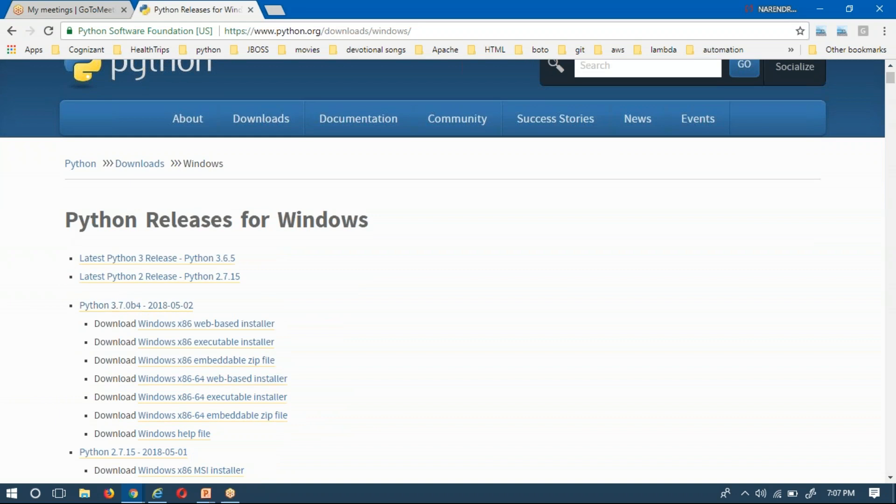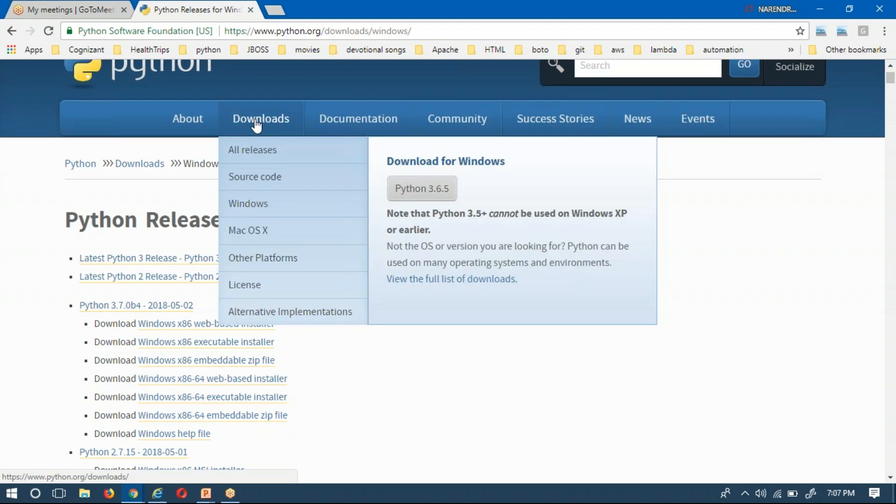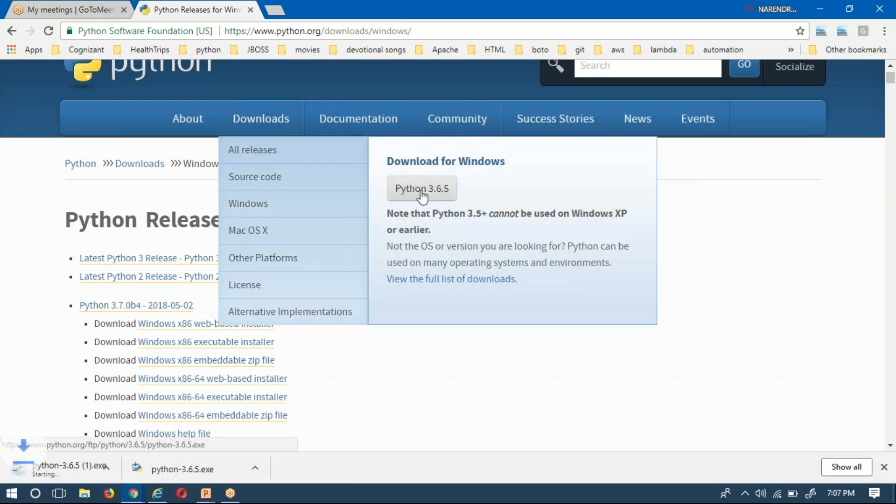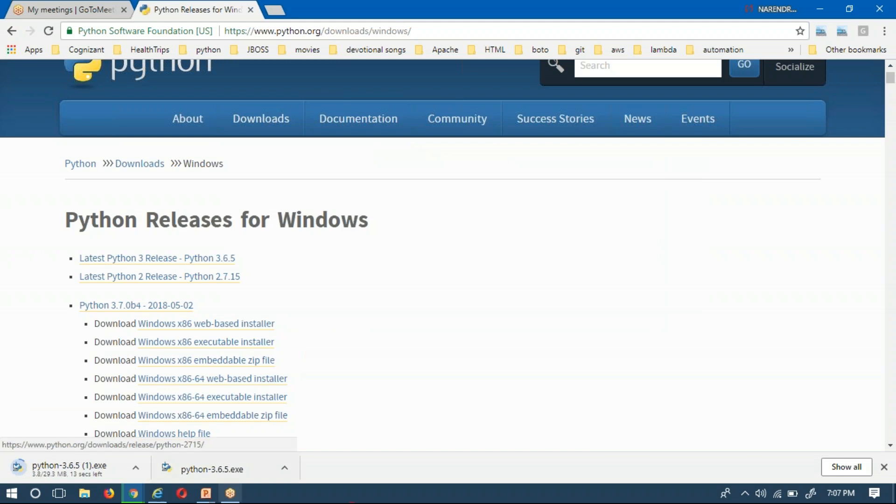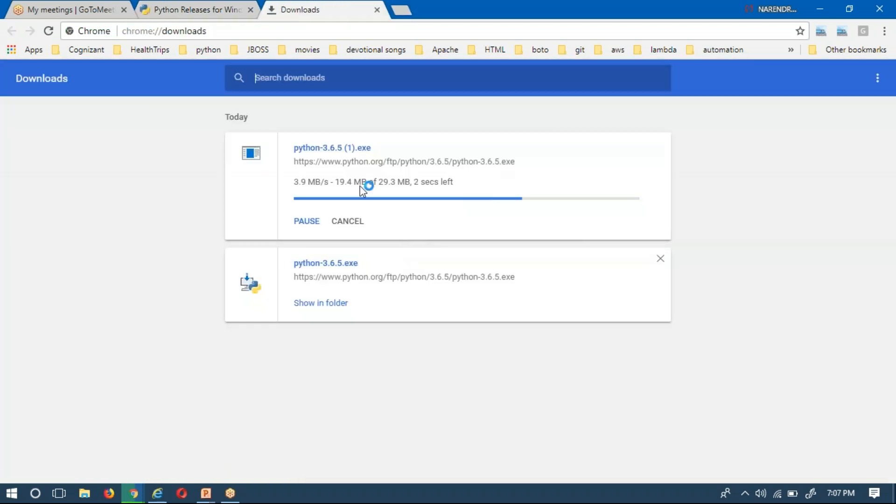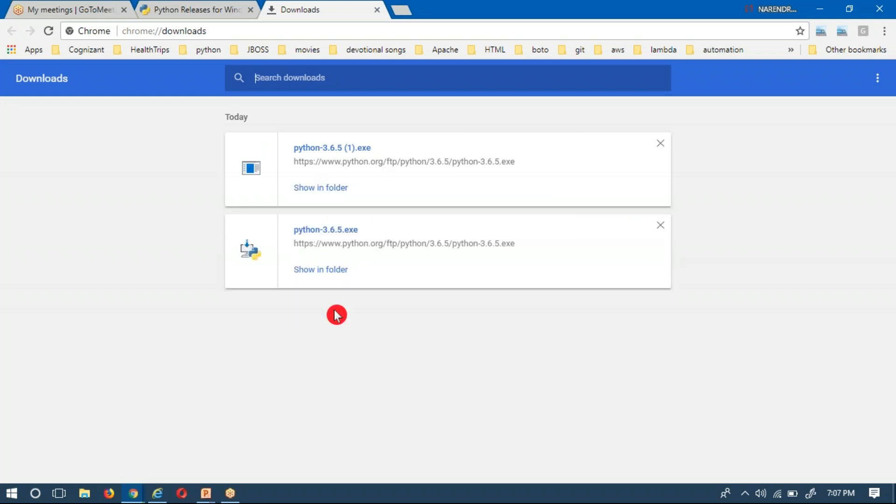Now if you want to download latest Python 3.6.5 you can click here. Otherwise for Windows, there's already a direct option in Downloads itself. Python 3.6.5, just click on that. Then it will download that executable file. Once it is done, open it and just double-click on that.